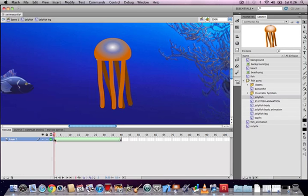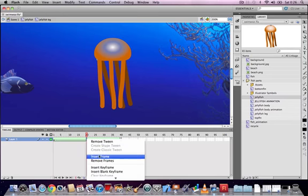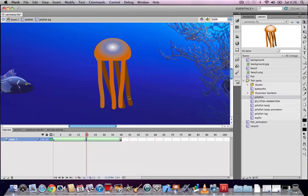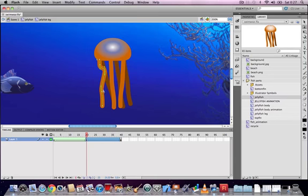Go to frame 20 — the halfway point — and insert a keyframe. Use the Sub-Selection tool to modify the leg: click on any of the points in frame 20 to squash, stretch, and make it look like it's bending upwards. If it gets too complex, click on the leg with the regular Selection tool, then click the Smooth icon at the bottom of the toolbar to simplify the drawing.